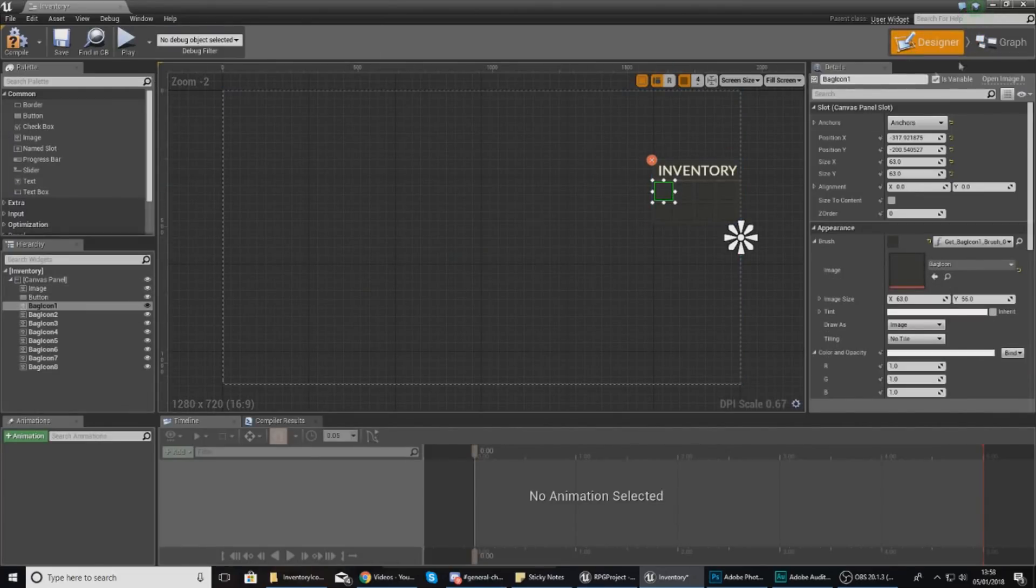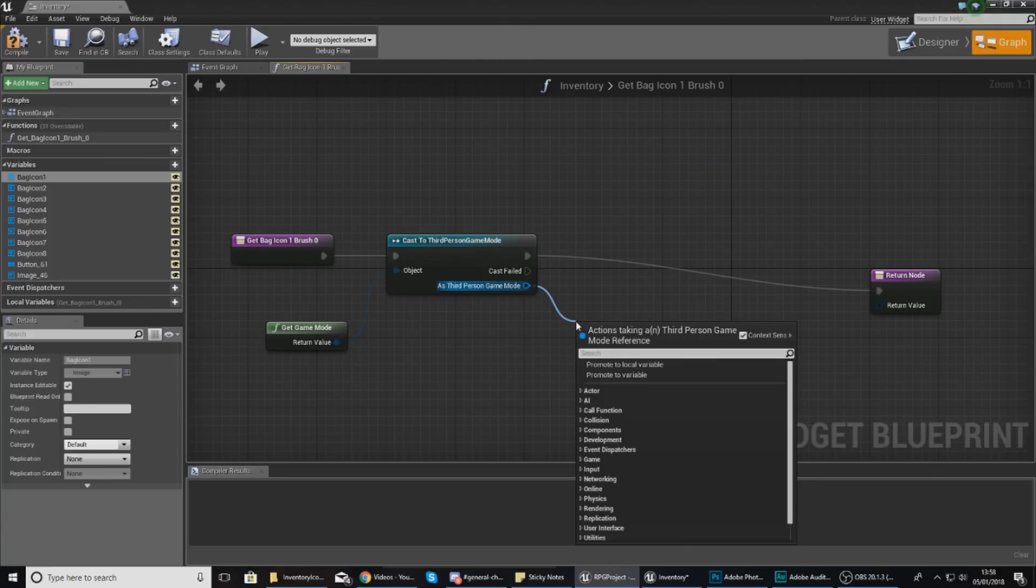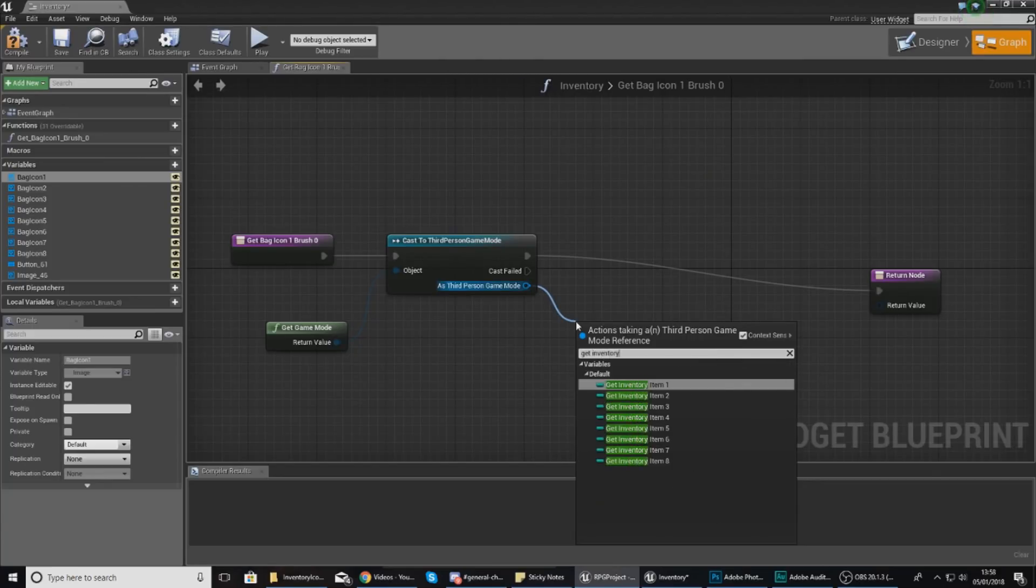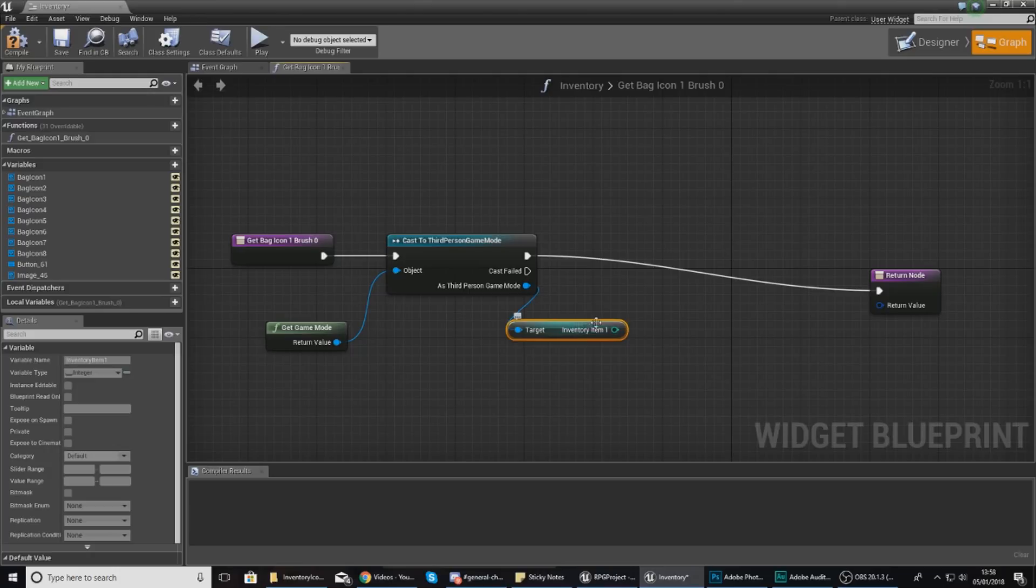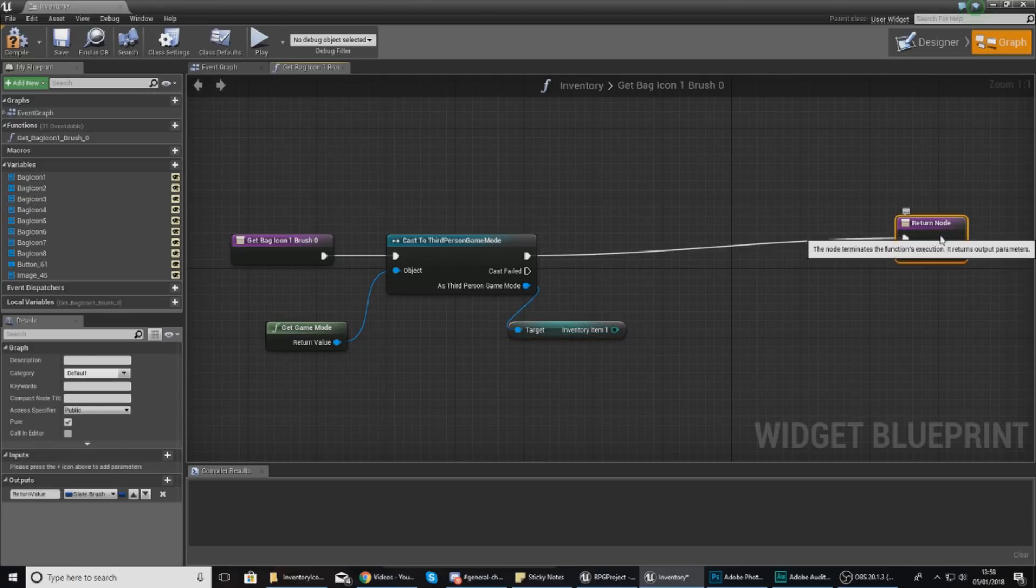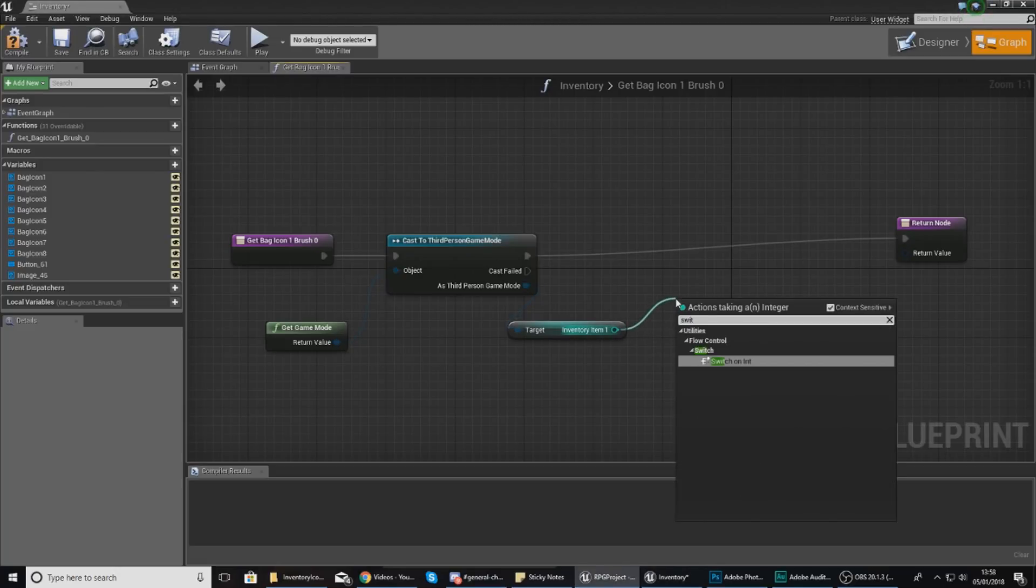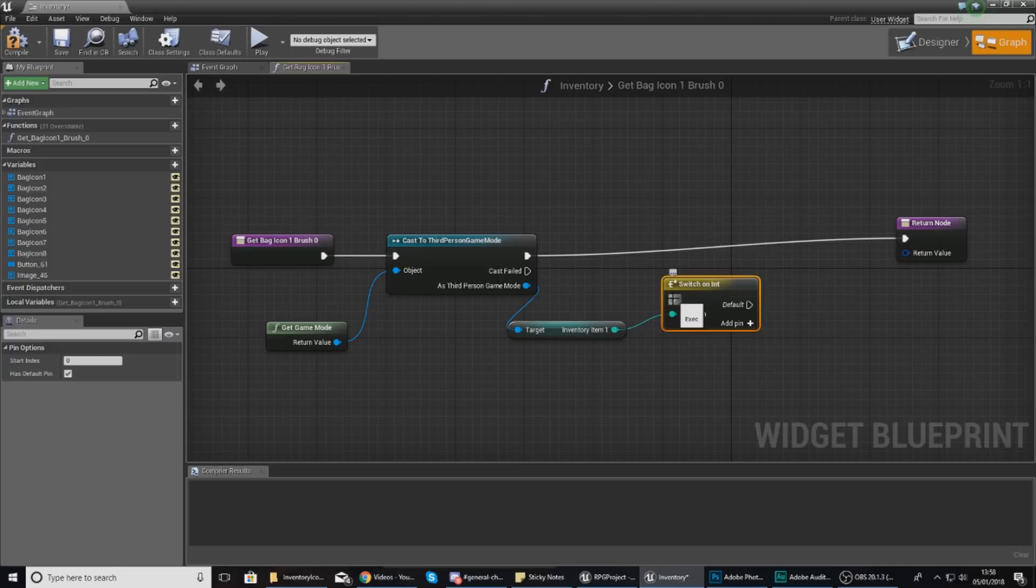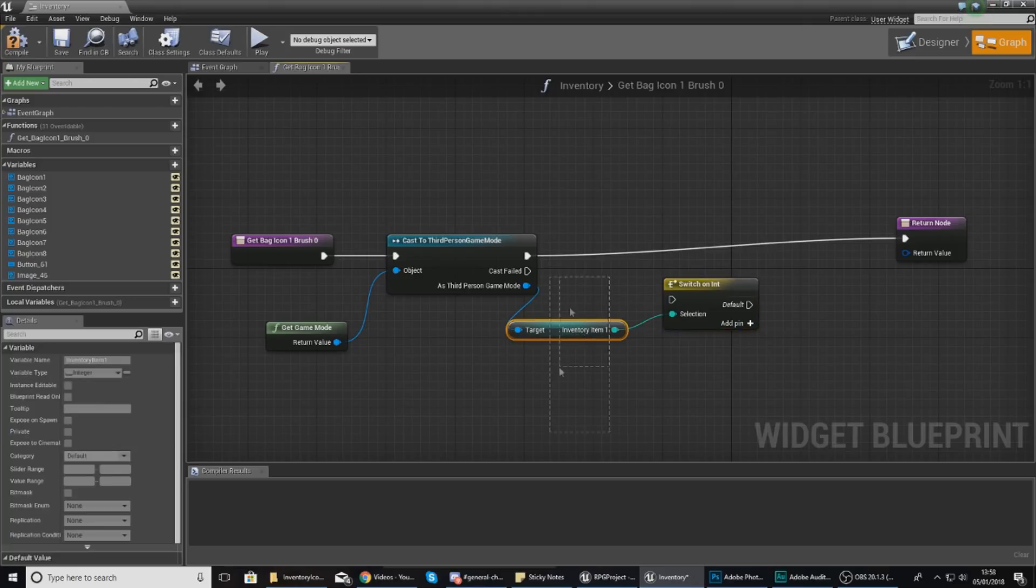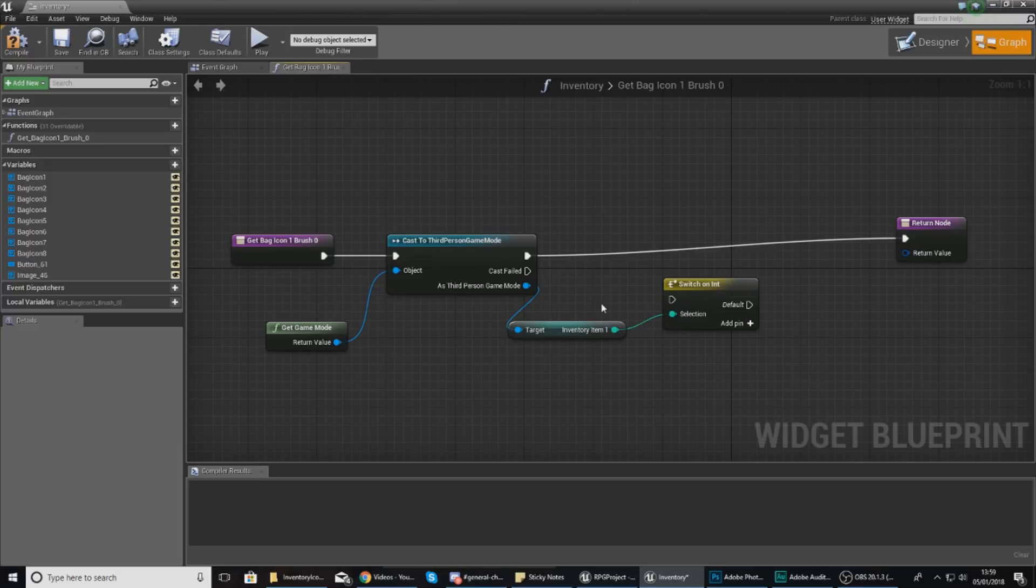Because we're working with the first slot here, we need to get inventory item 1. This is the variable which is going to contain any number based on the item ID that we've got. With this, we need to switch on int. This switch on int node is going to allow us to switch the image based on the integer selected in inventory item 1. This is probably sounding a little complicated, but as it comes together you're going to start to understand it better.